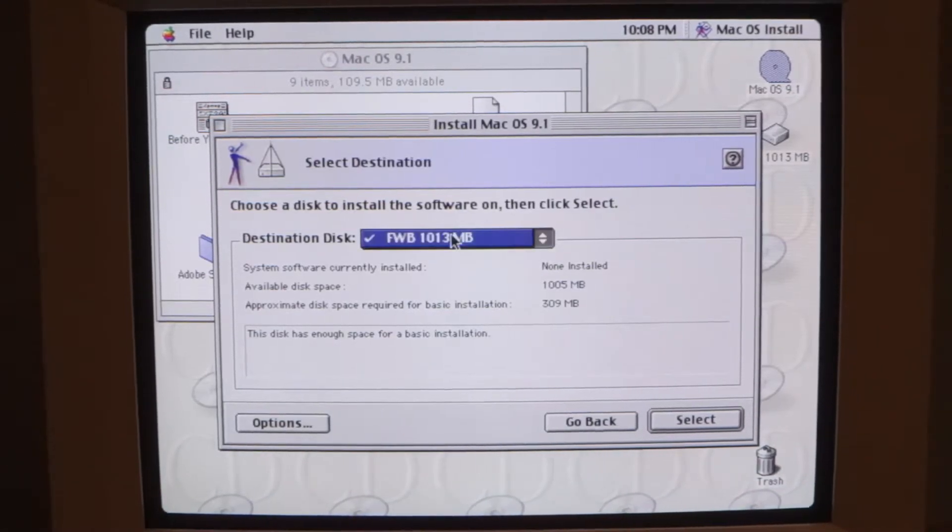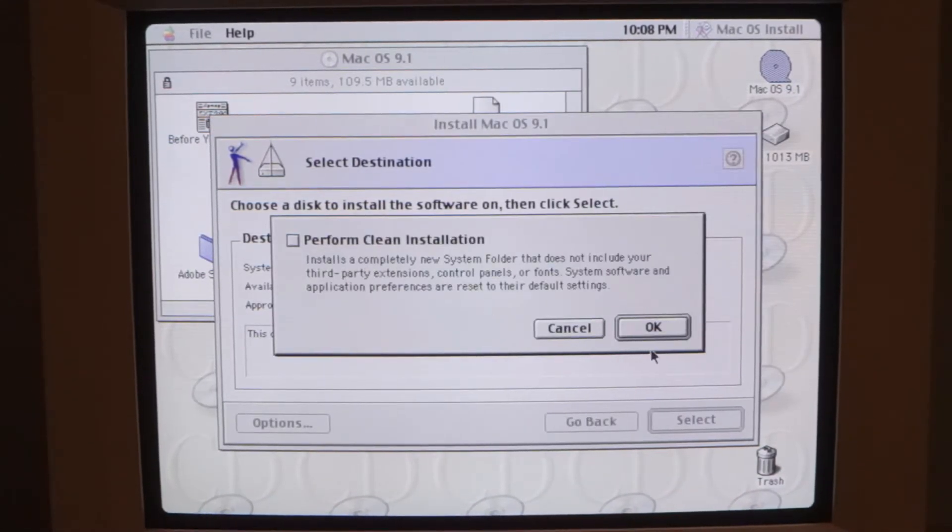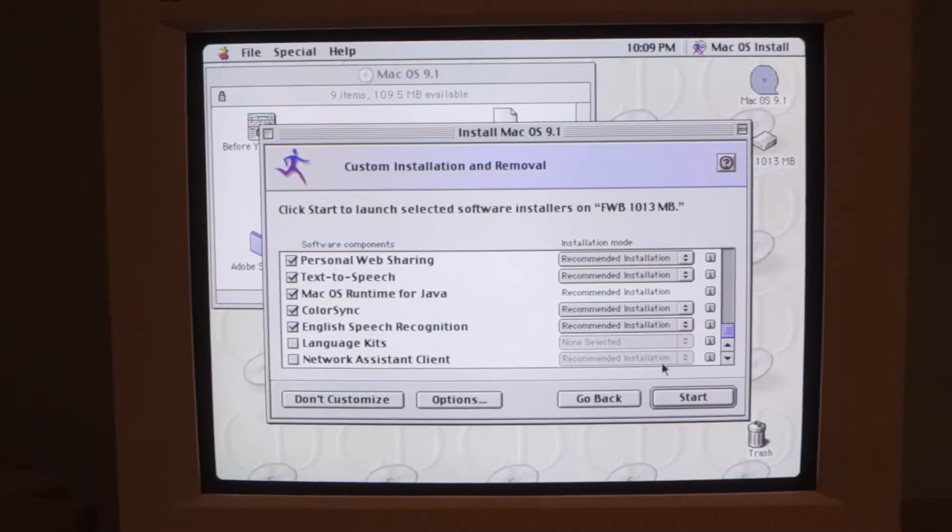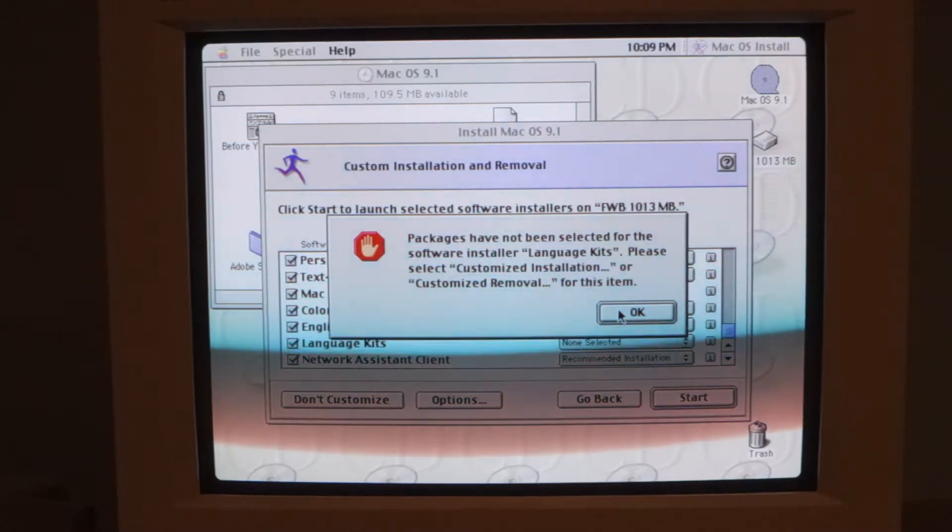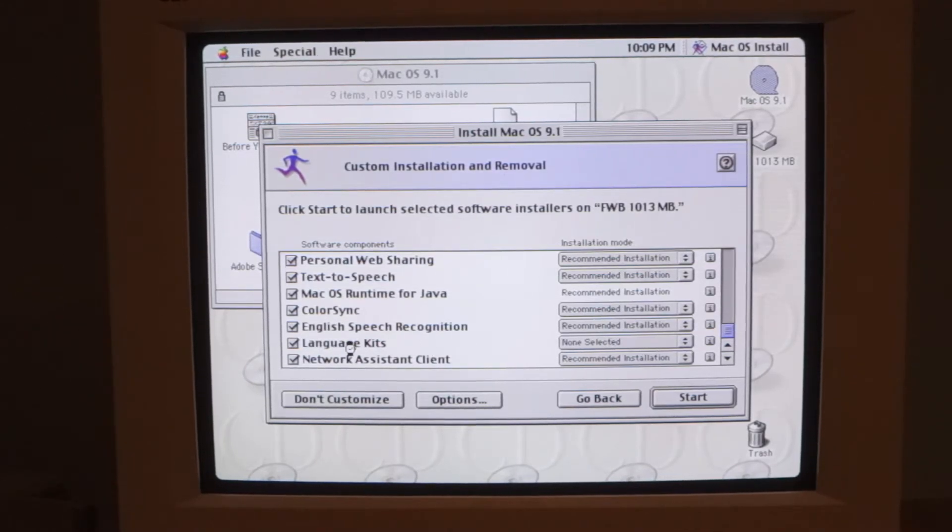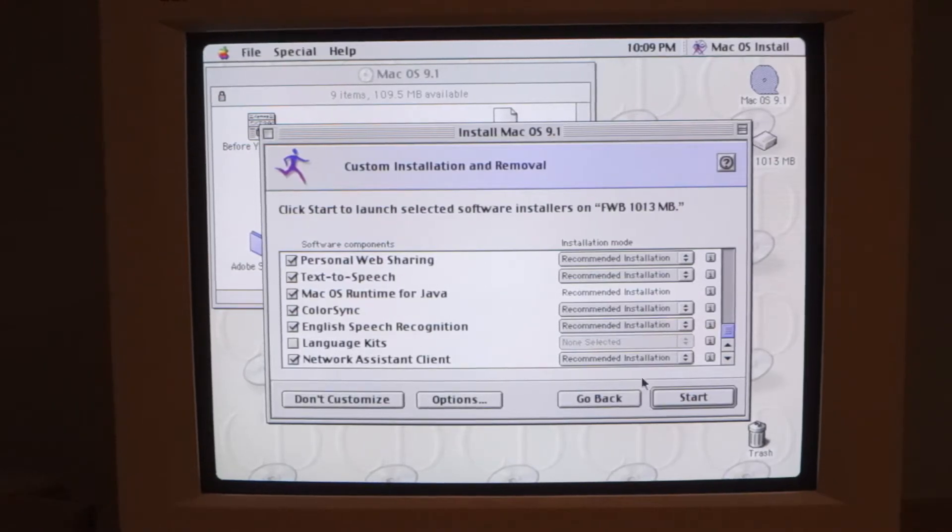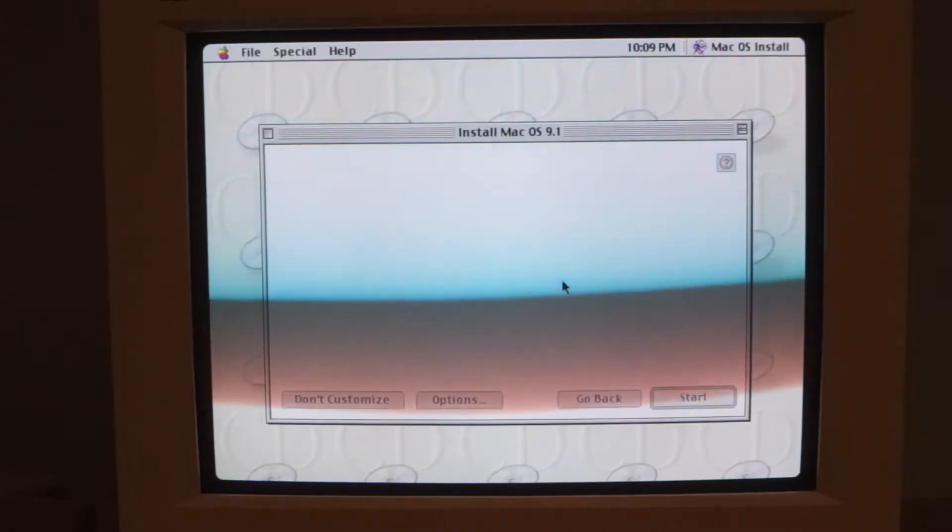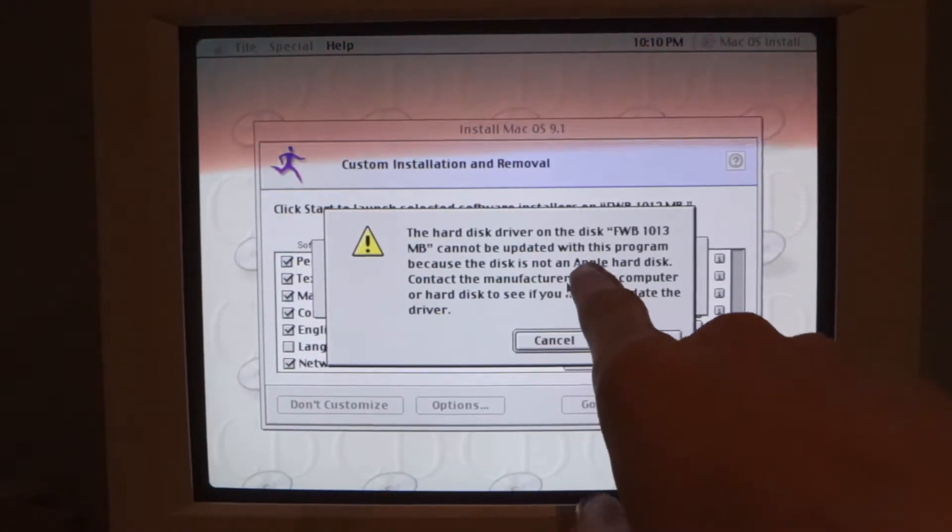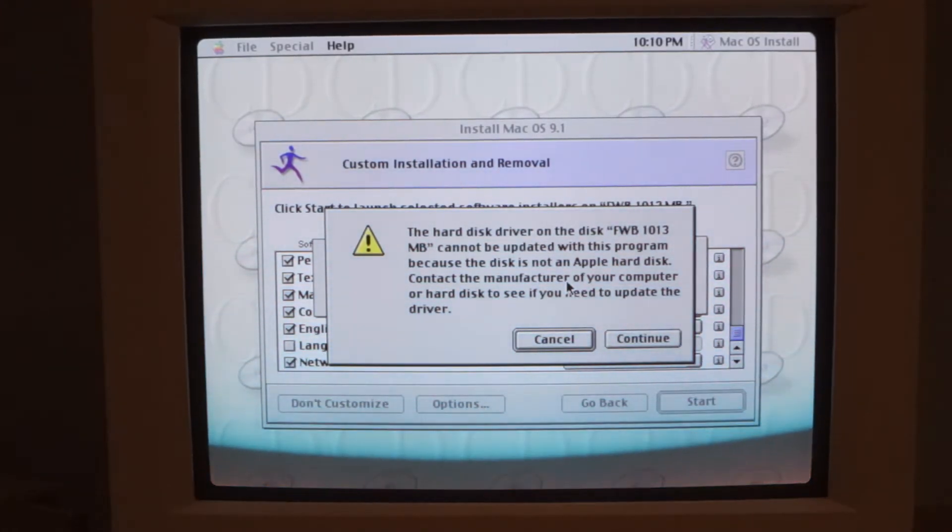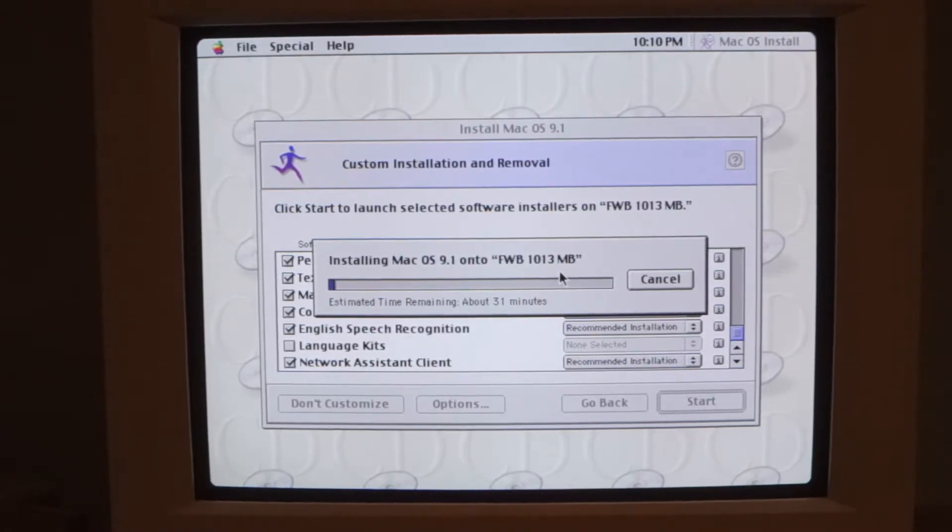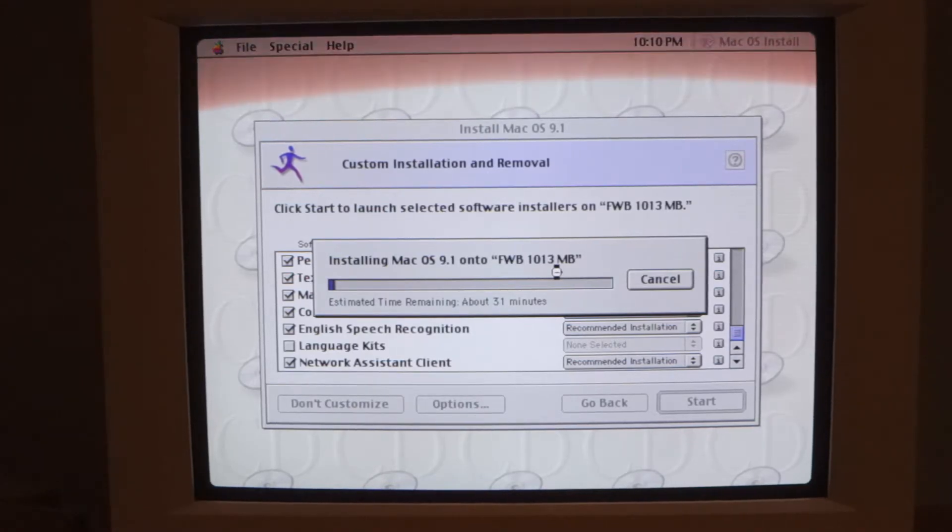And yes it is seeing our disk here as a destination and I can install to it, awesome. All right so let's just go ahead and install everything. And there it goes. I'll come back to you guys when this is done. One little unexpected thing, it is giving me this message saying the hard disk driver can't be updated because it isn't an Apple hard disk and it isn't. So we'll just continue. The disk tool I installed should be compatible with Mac OS 9 so we'll have to see.